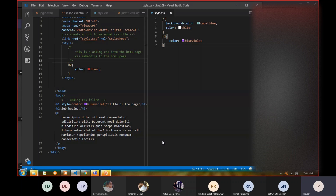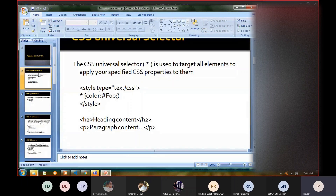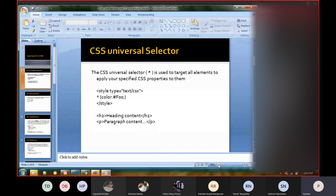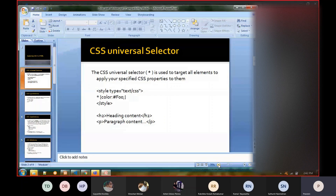Our next step is to understand the different types of selectors. There are multiple selection types available, and we need to understand what those are and what benefits they provide. Straightforwardly, there are situations where we need to pick multiple tags, and other situations where we need to pick only a single element — talking about selection types.